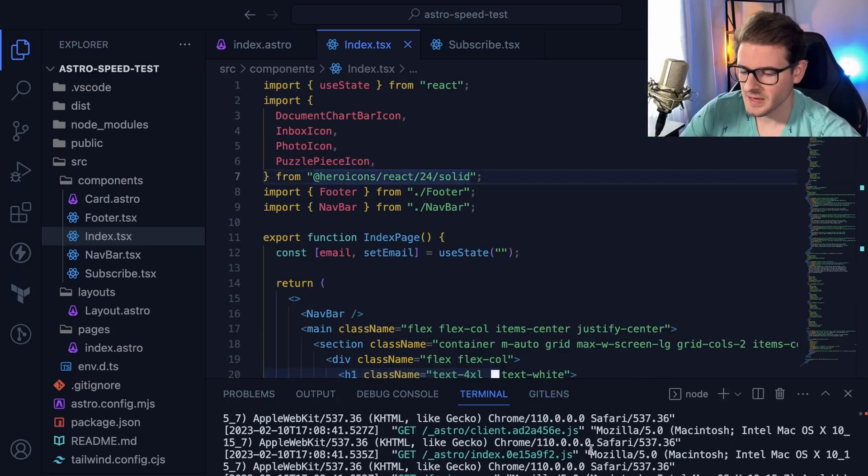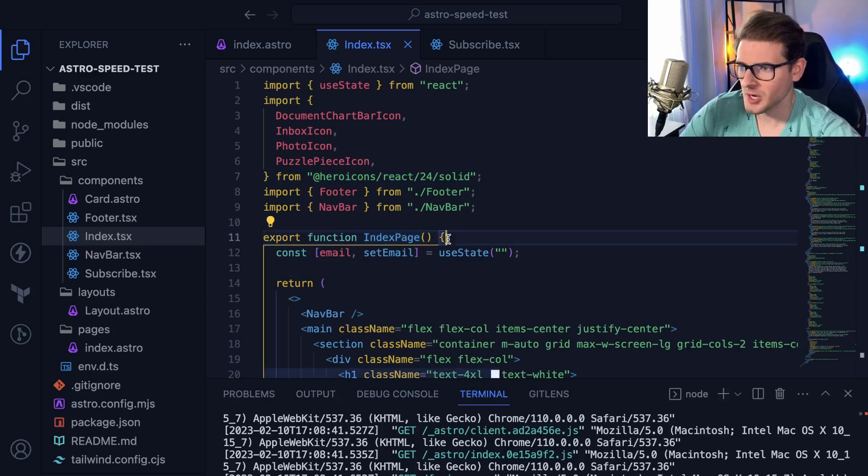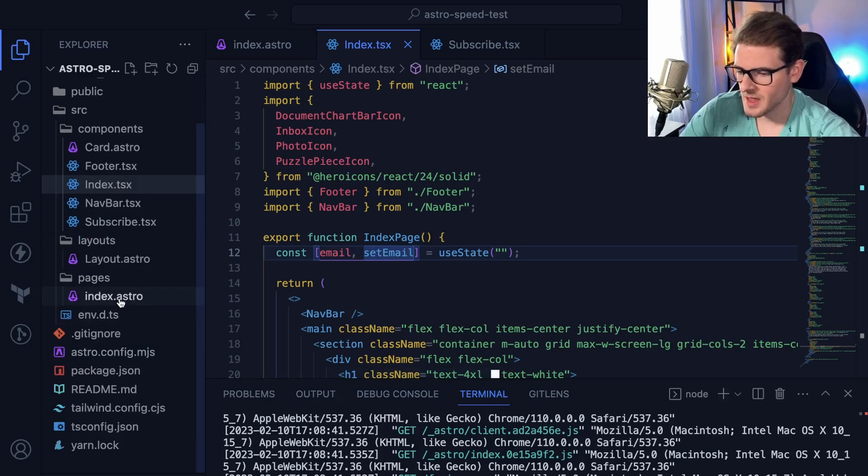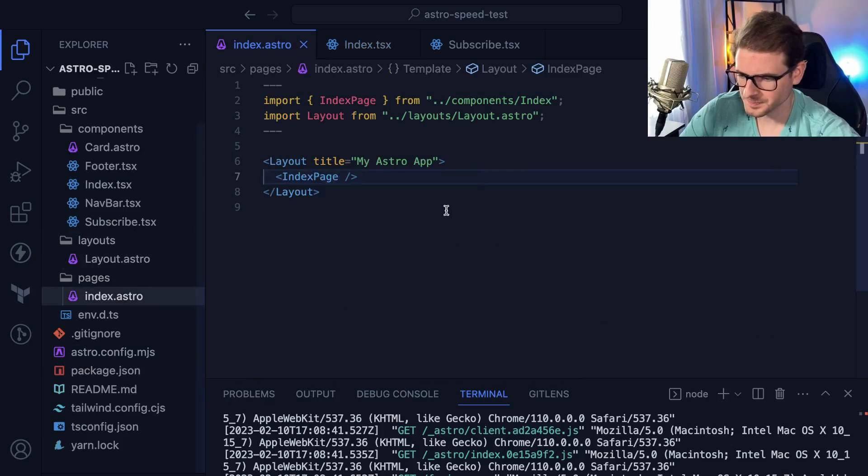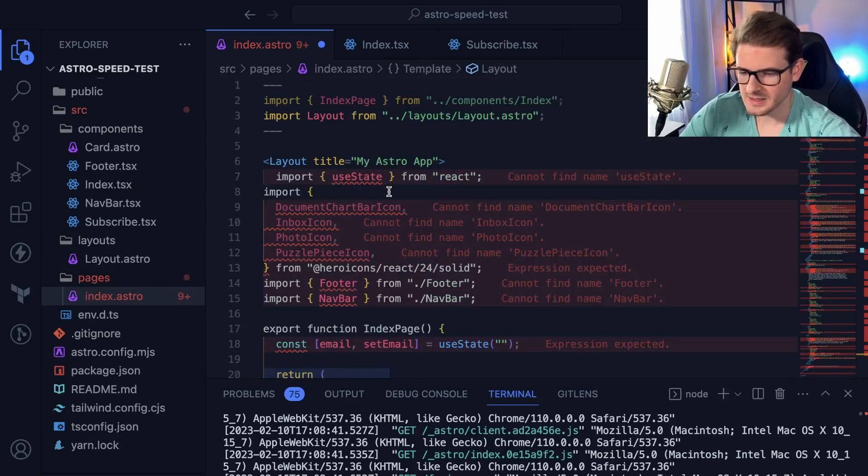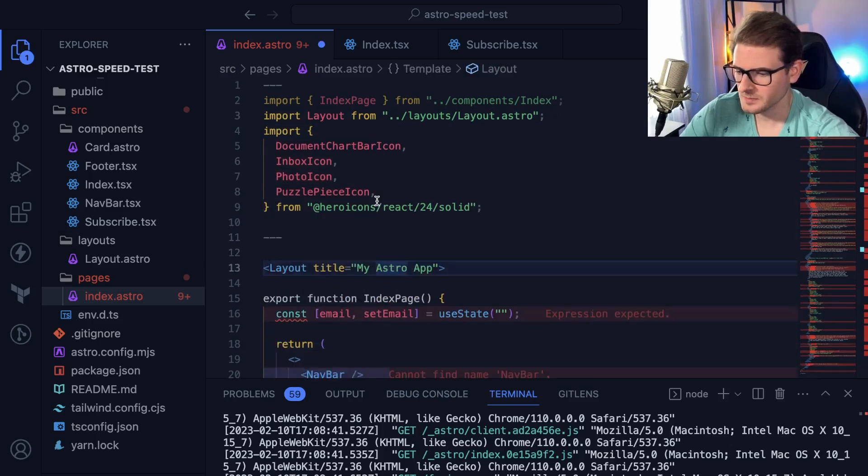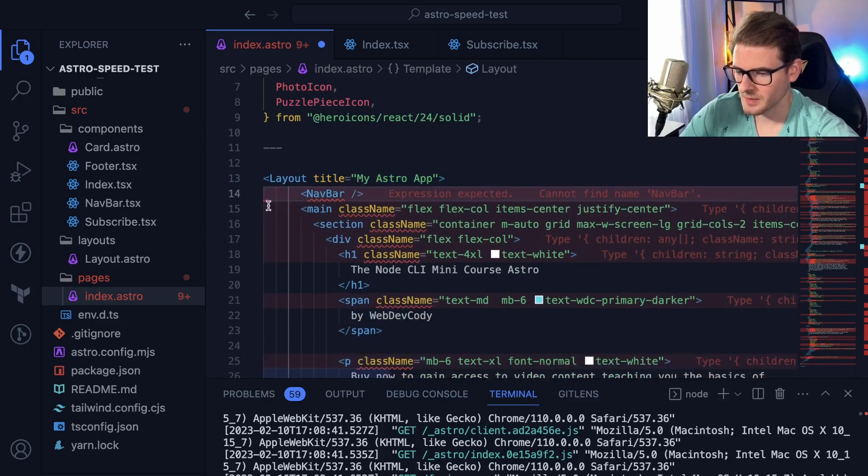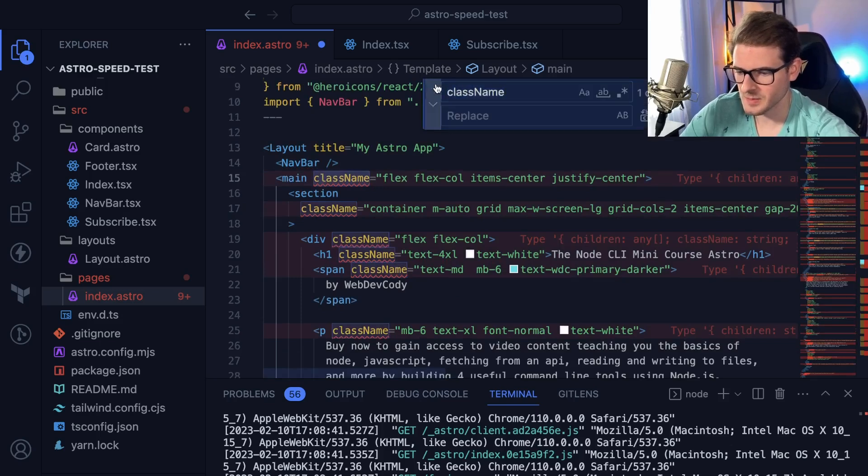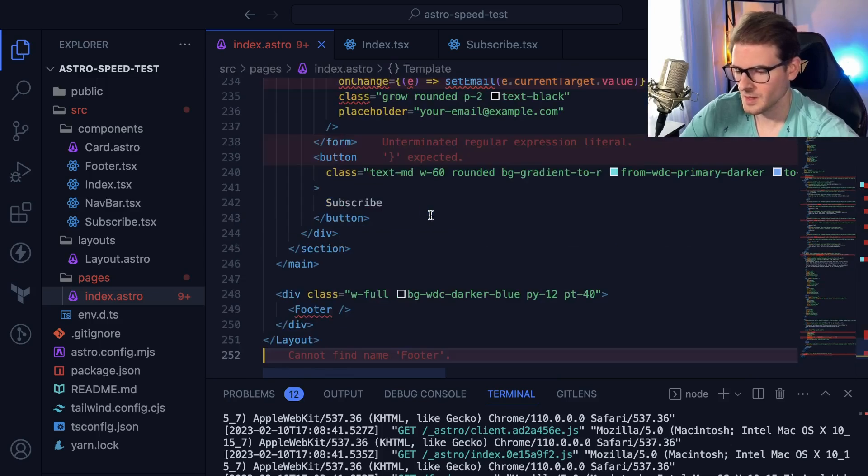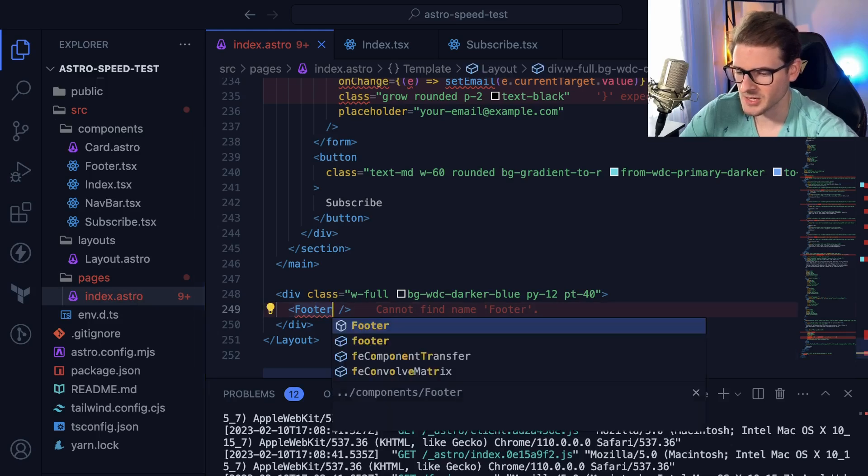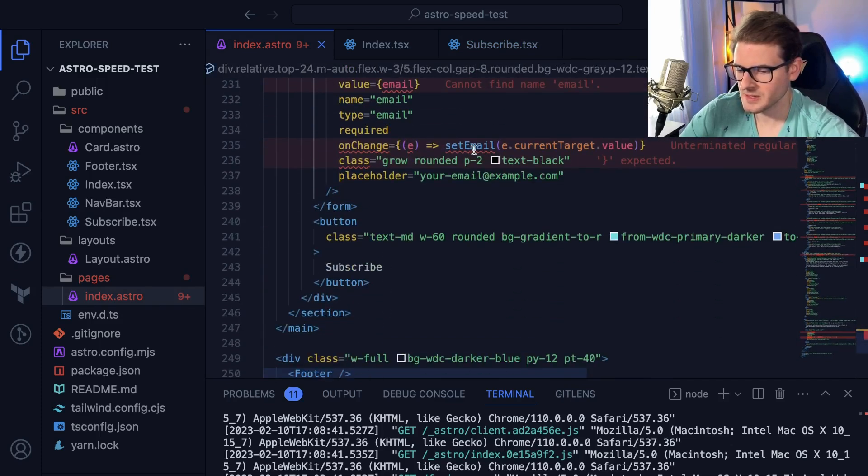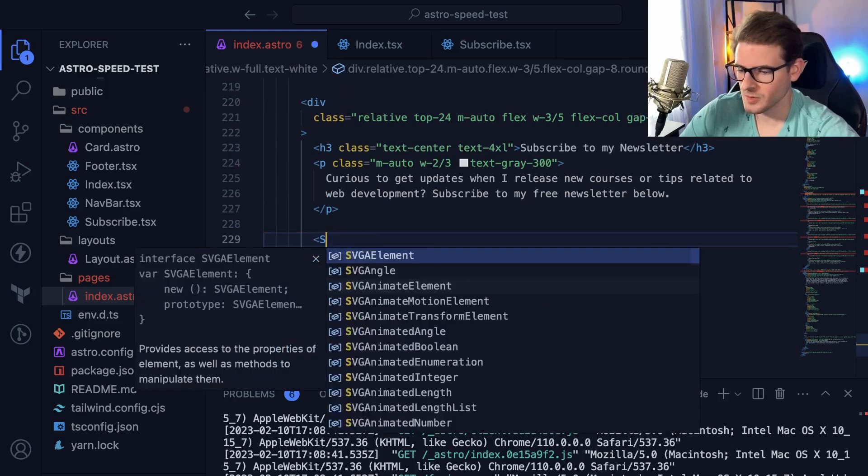So one thing that Astro is supposed to be pretty good at is only including the JavaScript using islands architecture when you need it. We could potentially refactor the index a little bit, and instead of having all the JSX be in this separate file, I'm going to bring this all in here. I want to make sure I don't have any React stuff—I don't want any JavaScript stuff here. Let's try to clean this code up a little bit. There's this form here that actually needs the useState—I'm going to delete that form and actually import it from another component.